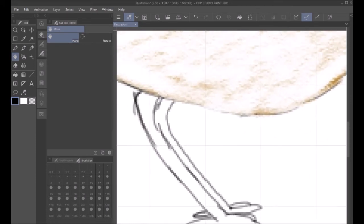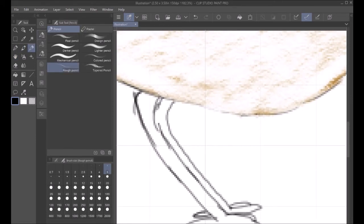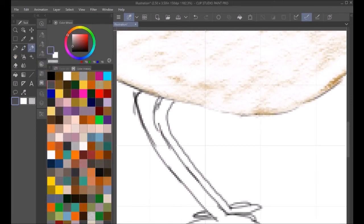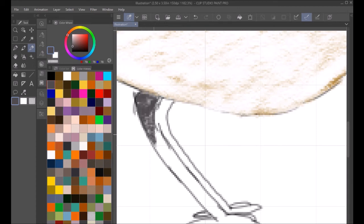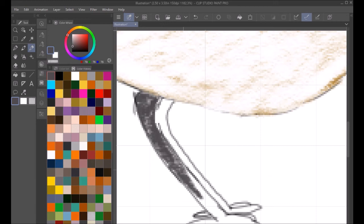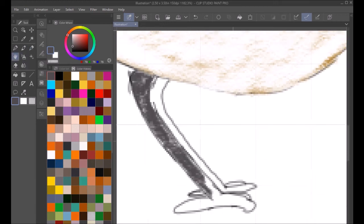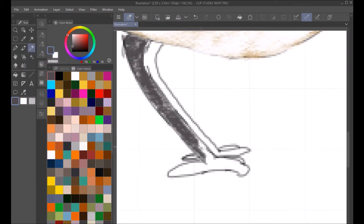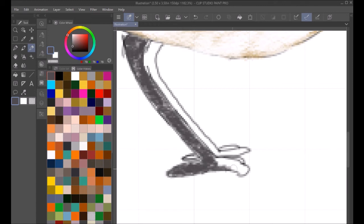Then I move on to the feet of the Po'ouli. And I find a nice gray color for the feet and I'm just going to start coloring that in. Right through there.